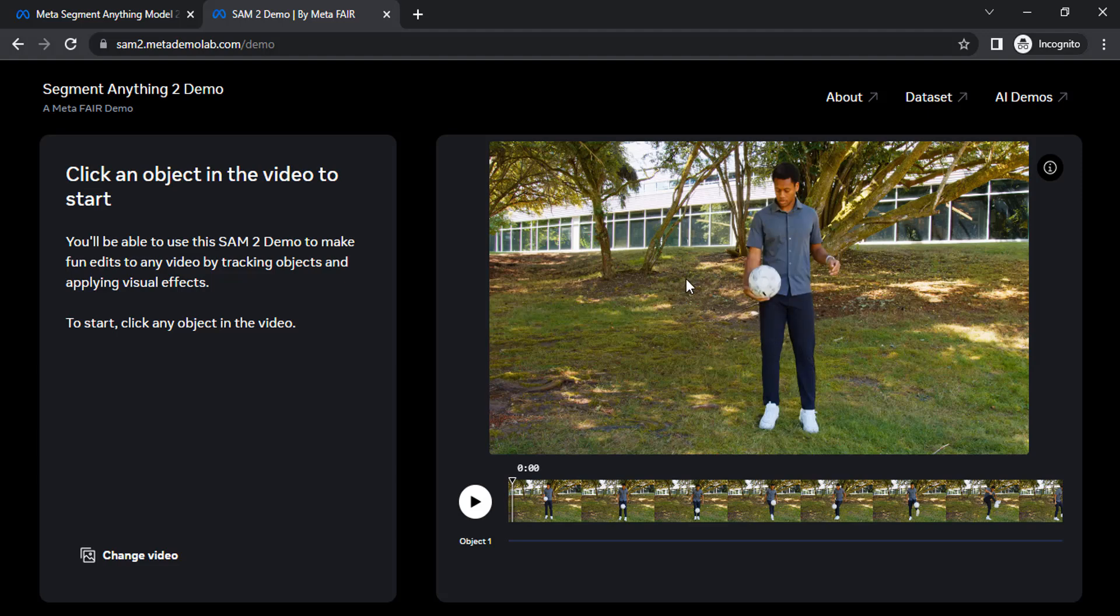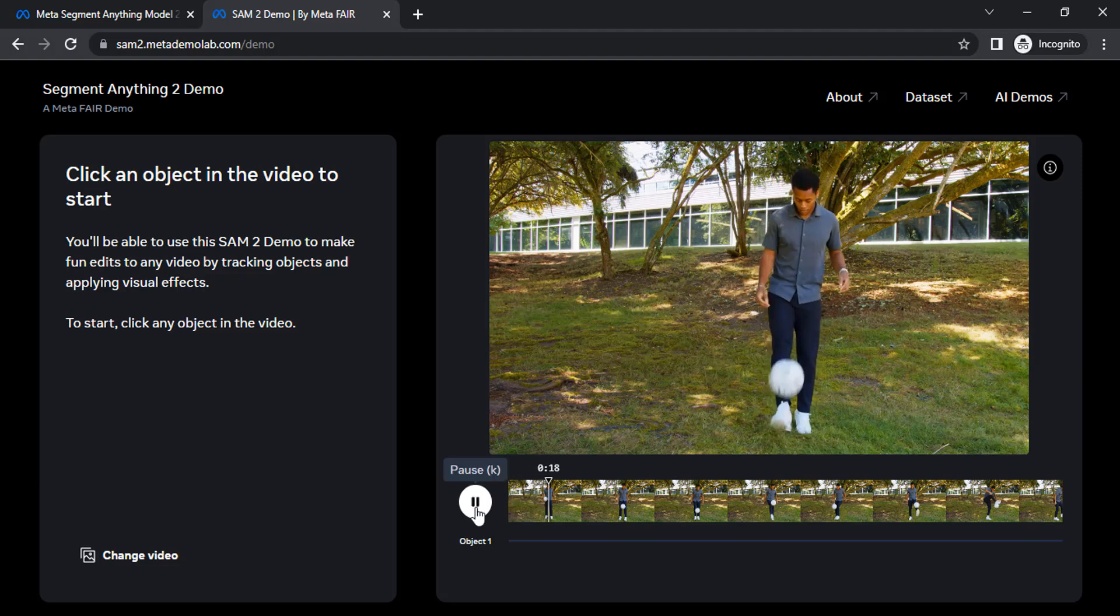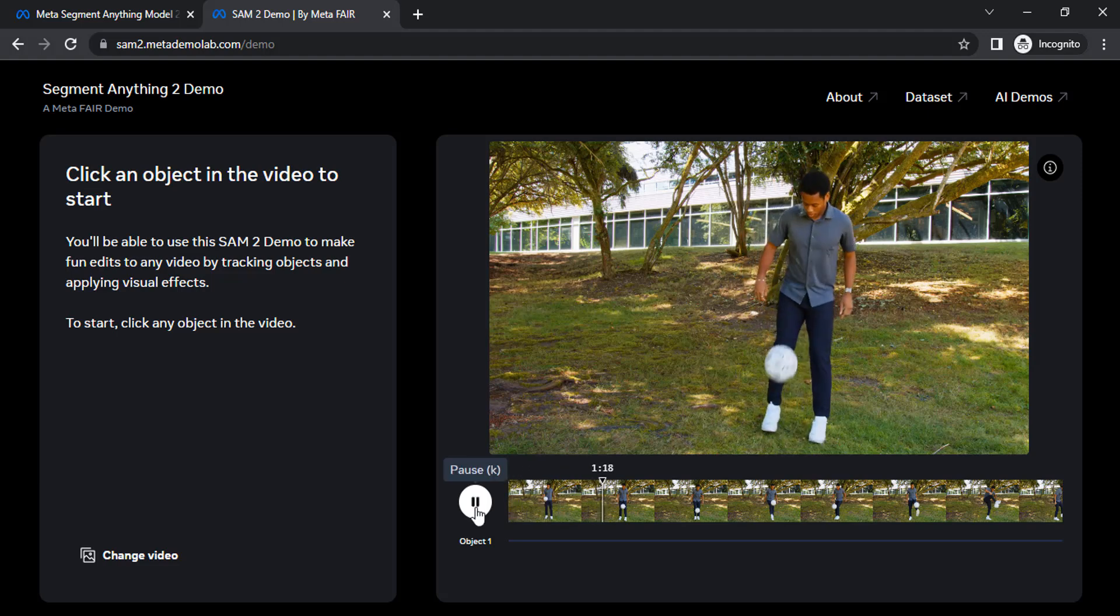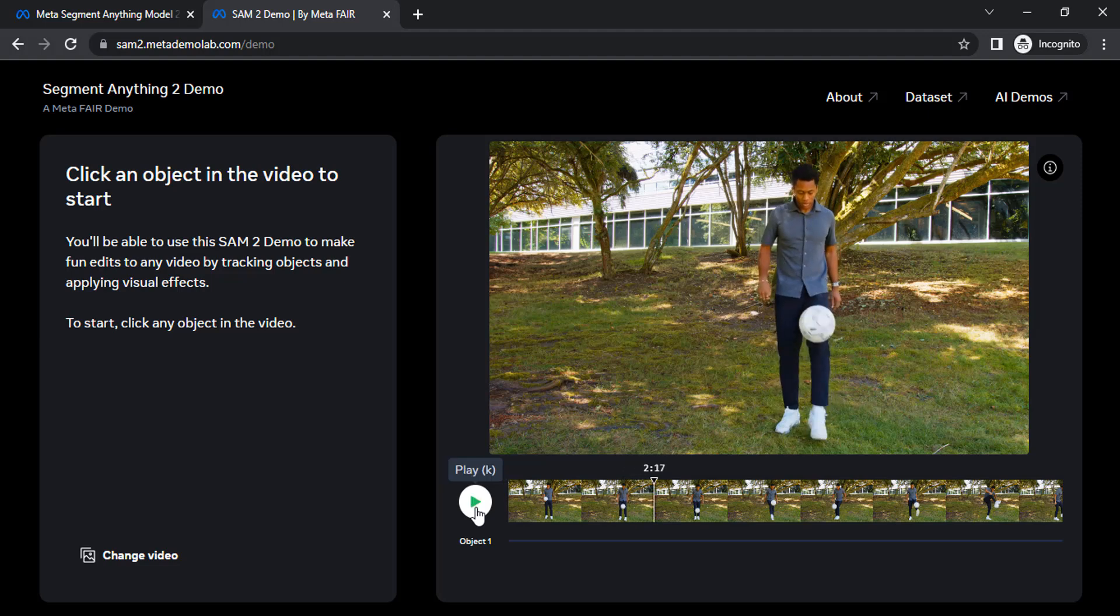You can change video. Let's try this video. Let me play the video. You can see that man is juggling a football. Let's try to select this ball.